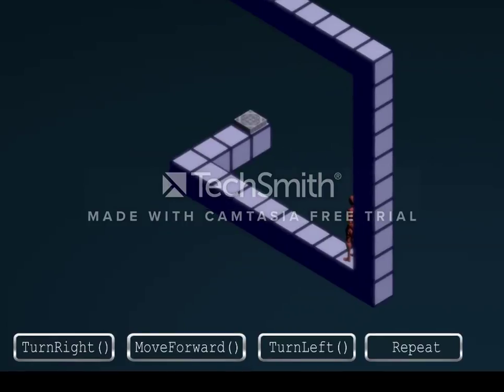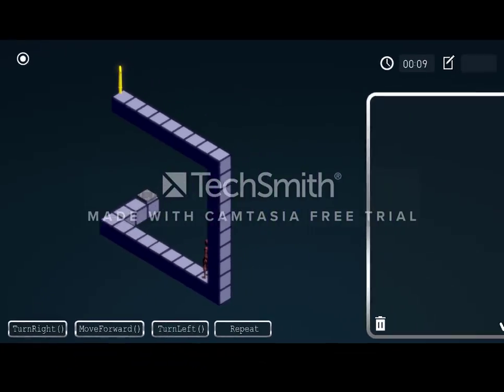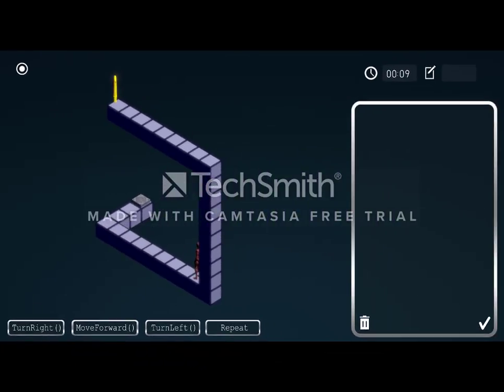As you can see below, there are four buttons on the bottom of the screen: turn left, move forward, turn right, and repeat. Whenever the user presses one of these buttons, it gets sent to the command holder on the right.